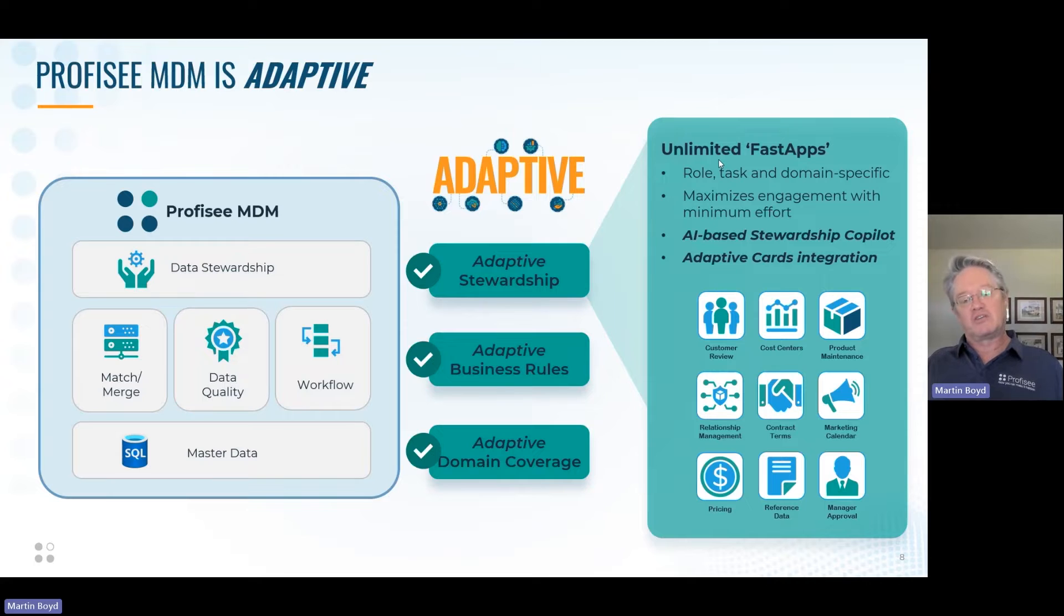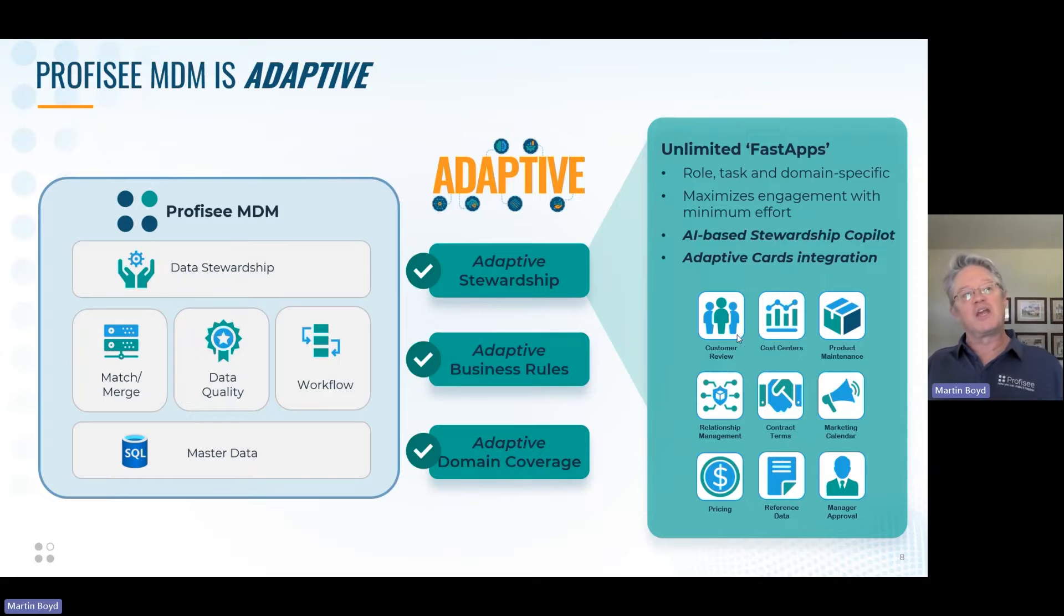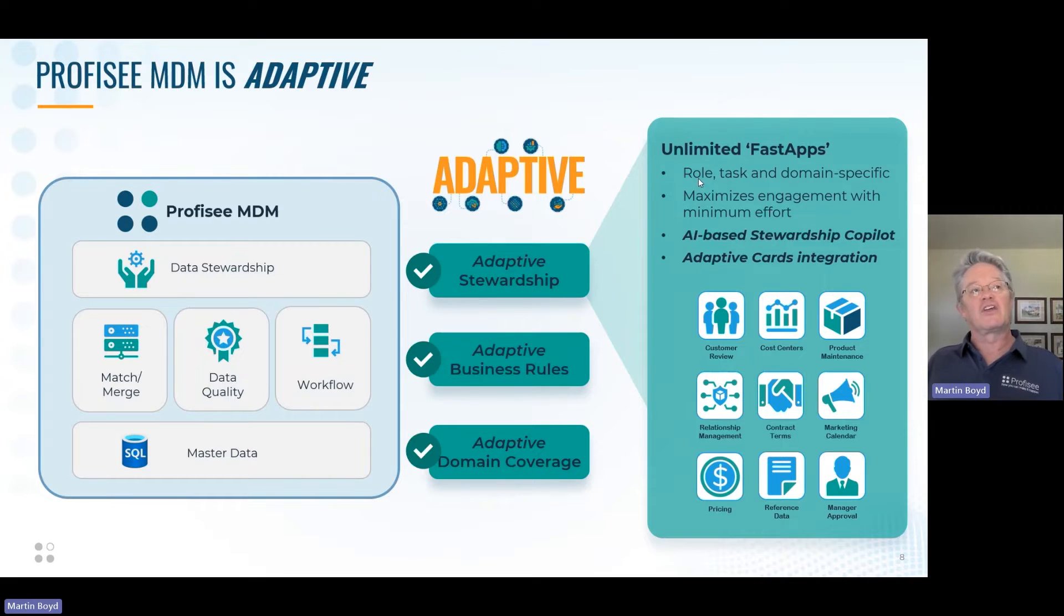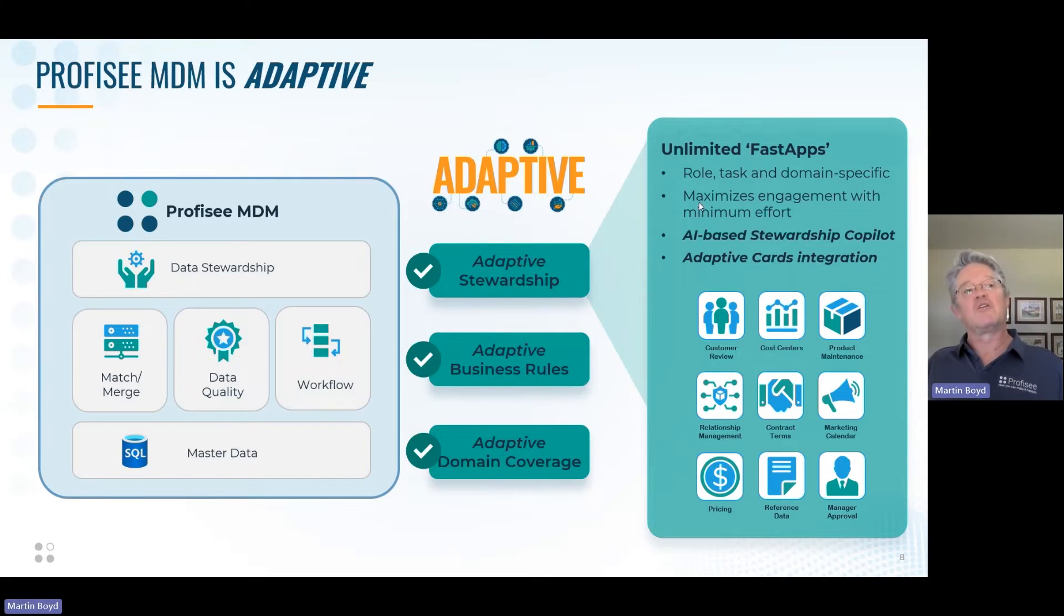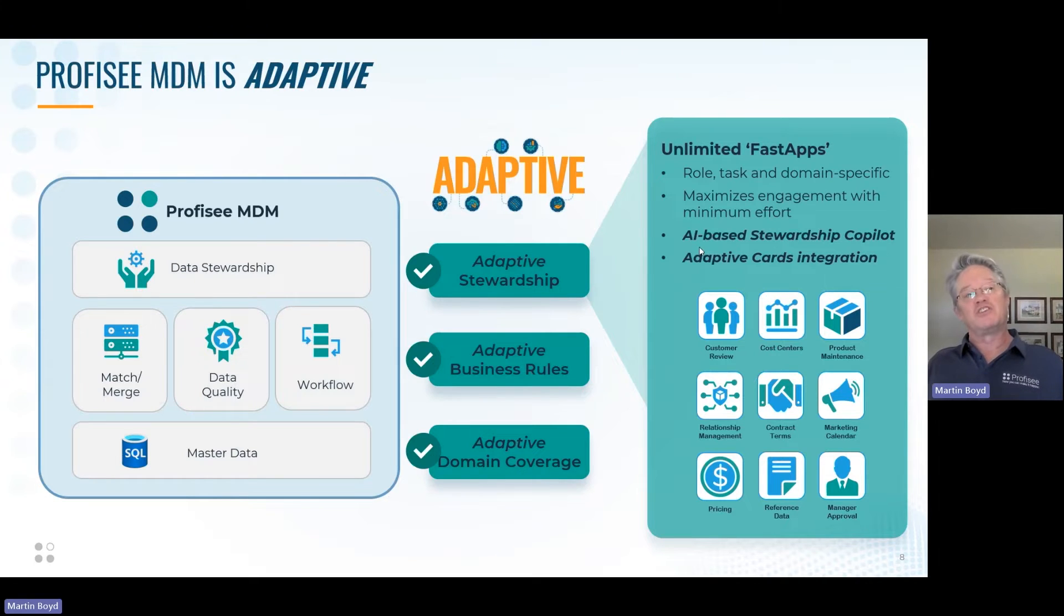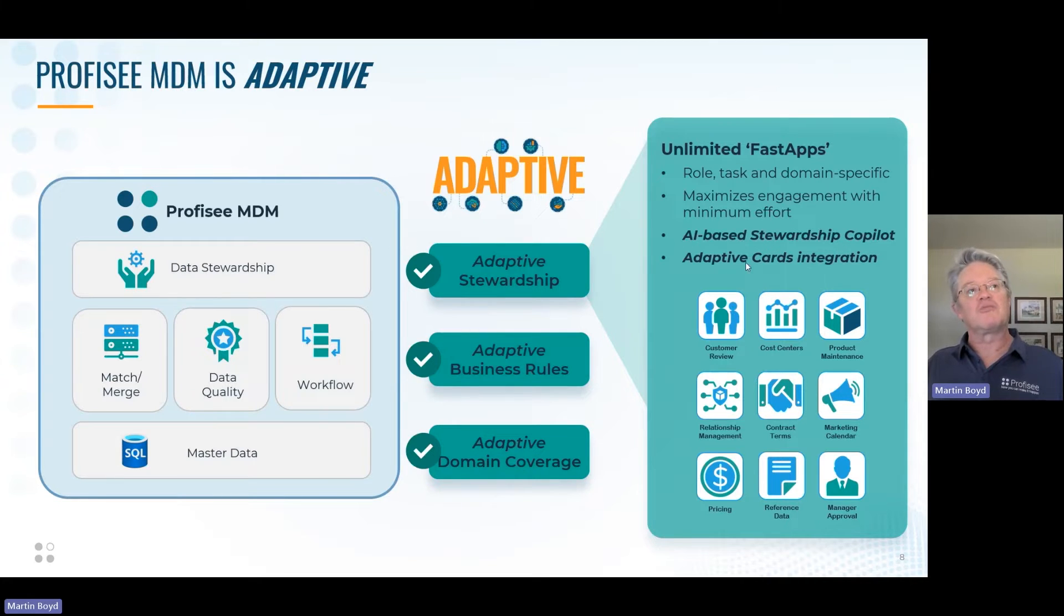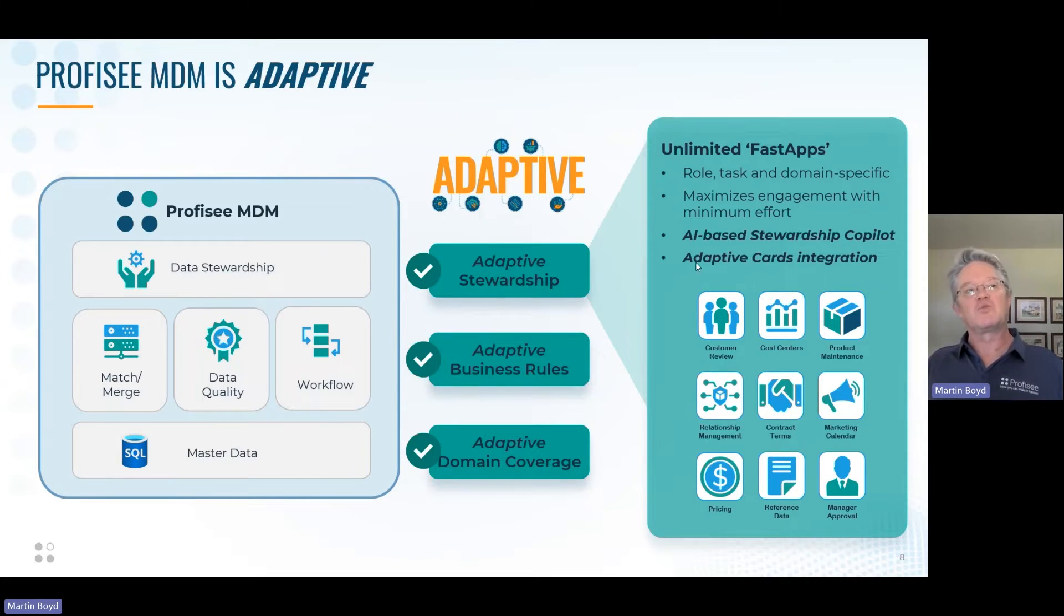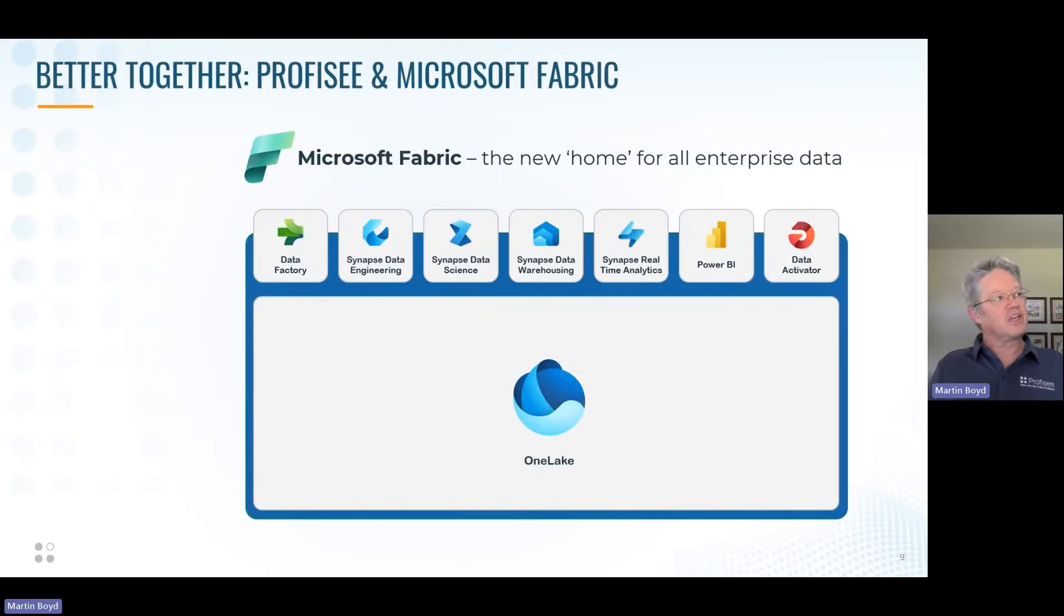We have this concept of fast apps—you can create as many as you'd like, and they are constrained by the role, task, and domain that the data steward is working in, allowing them to maximize engagement with minimum effort. We've just released an AI-based stewardship co-pilot along with this stewardship fast app capability and integration with adaptive cards.